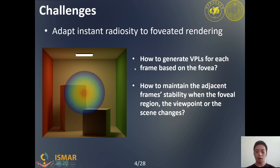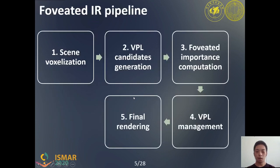One challenge is how to generate VPLs for each frame based on the foveal region. The other is how to maintain adjacent frame stability when the foveal region, the viewpoint, or the scene changes. We designed a foveated region rendering framework for Instant Radiosity to do multi-resolution illumination for different regions by controlling the number of VPLs cast on them. There are five main steps.